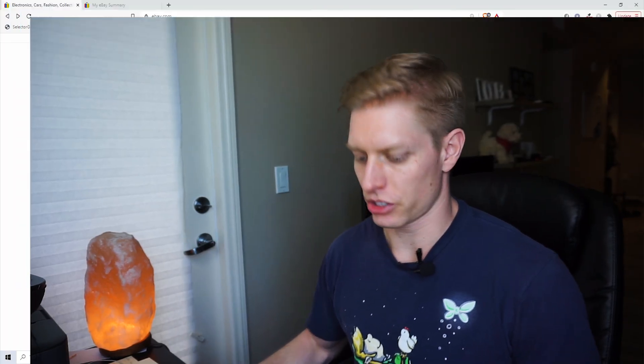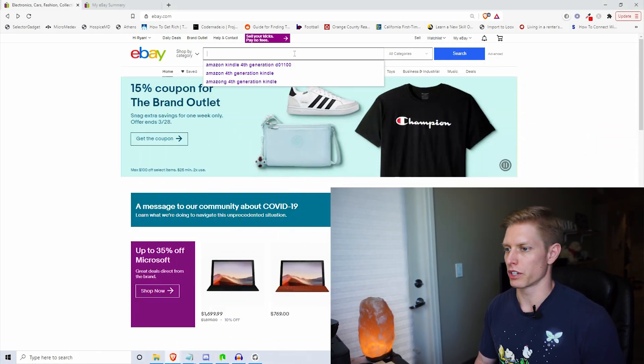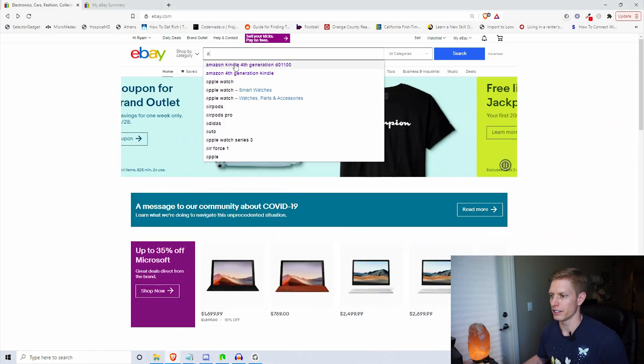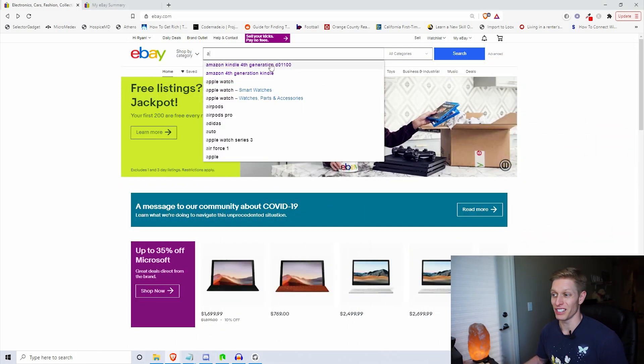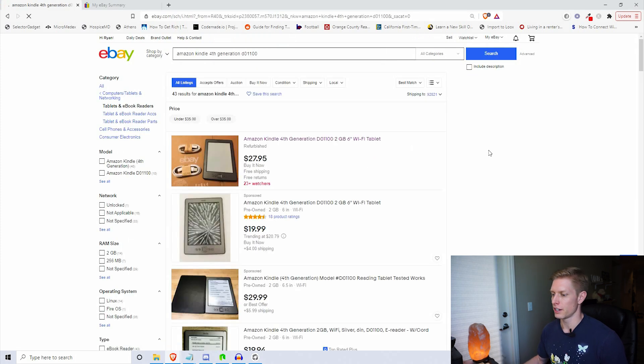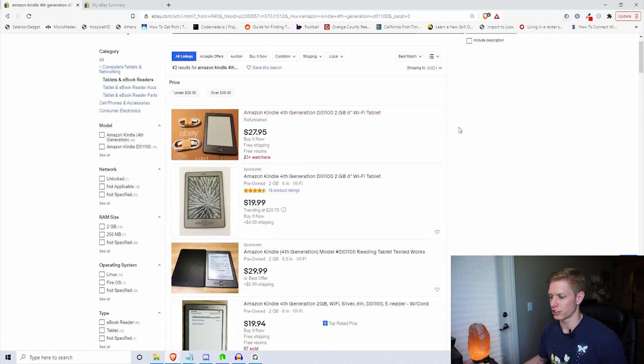Let's get right into the video. The first step is we'll search for what we're looking for here. Amazon Kindle fourth-generation D01100 is what we're looking for.